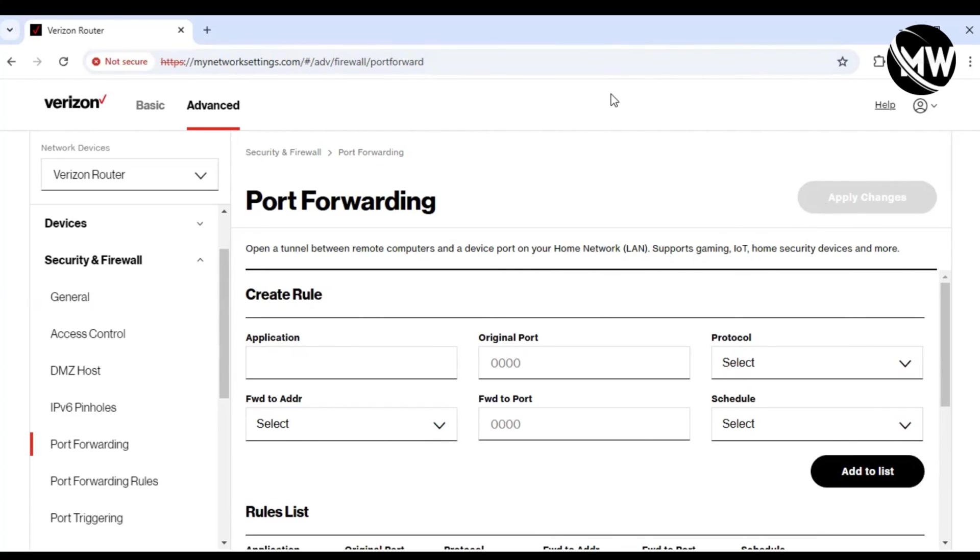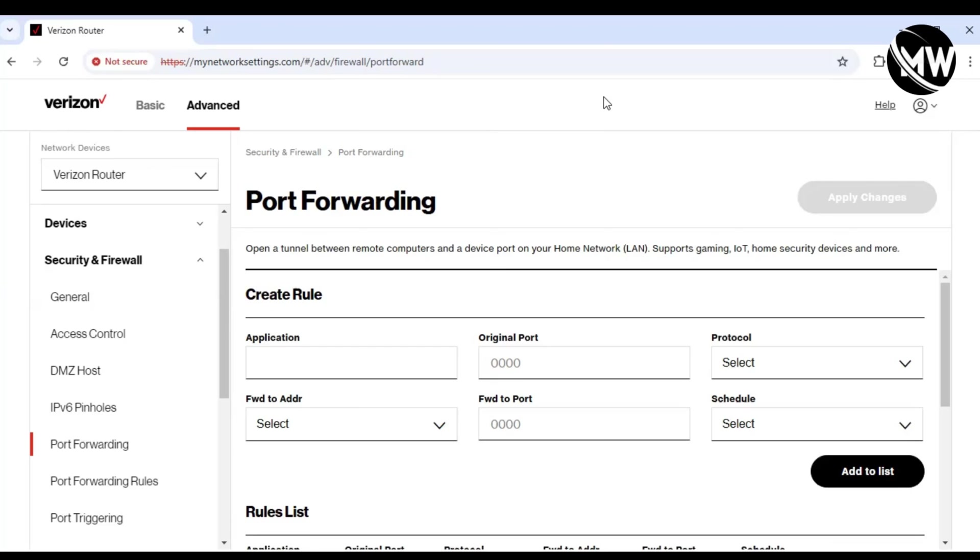If you don't have Verizon, whatever service you have, it's pretty self-explanatory. Log into your router, enter the port forwarding section, and then enter the configuration.